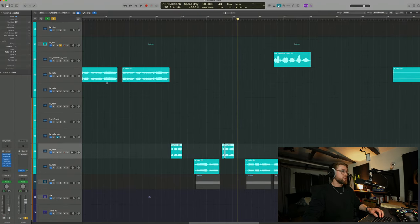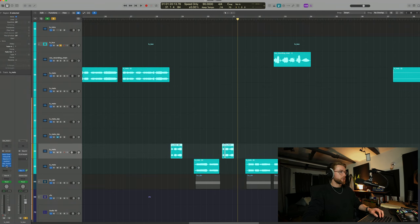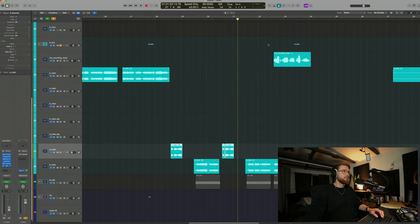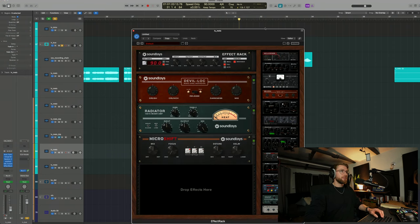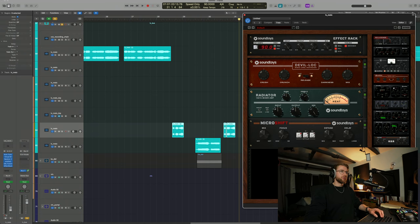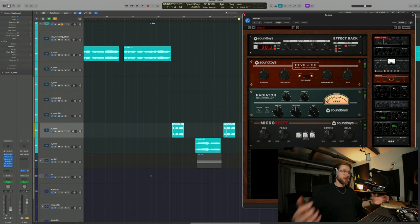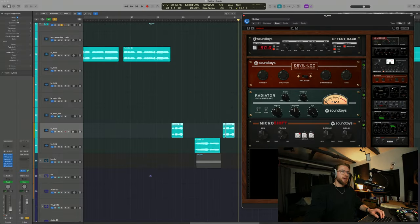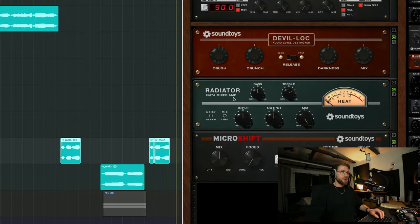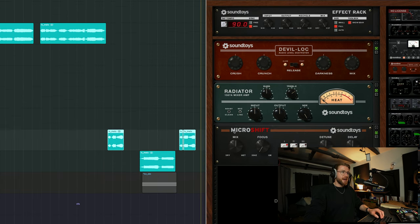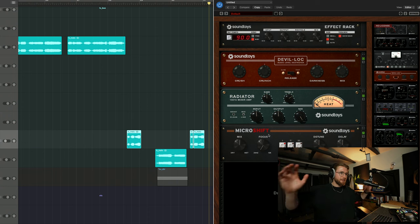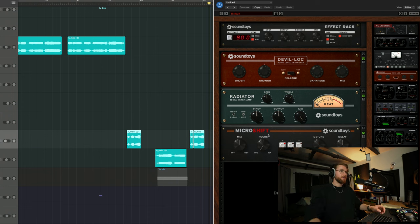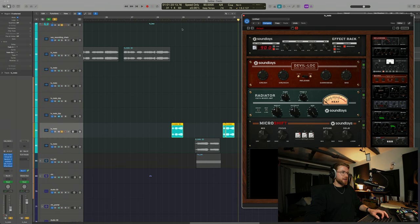It's really simple. I'm just using the same processing that I've got on my clean vocals here. But I just add one extra plug-in. In this case, it's Effect Rack by Soundtoys. If I open it up here. What I'm doing is I'm adding Devil Lock. This is an audio destroyer. This compresses and saturates the life out of audio. I absolutely love it. And I'm mixing that in relatively high at six. I'm then adding a bit of treble with the mixer amp here, the radiator mixer amp. And that's just giving it a bit more high end. And then I'm adding Micro Shift. And this is what is panning it left and right. And I've got the mix kind of in the middle there.